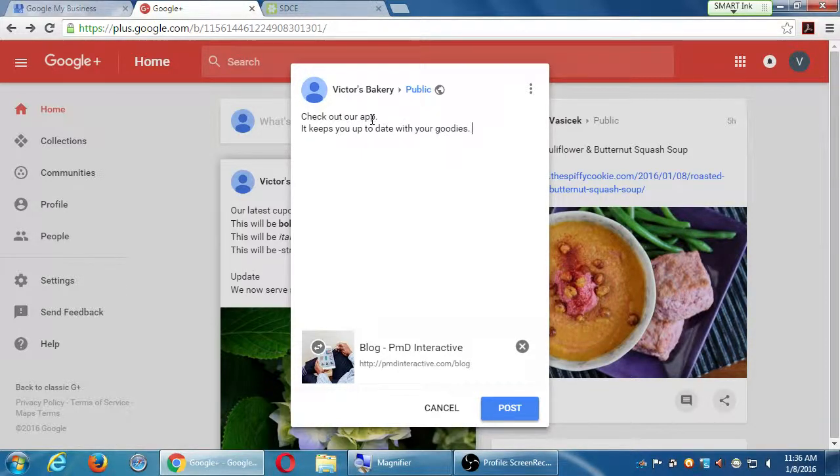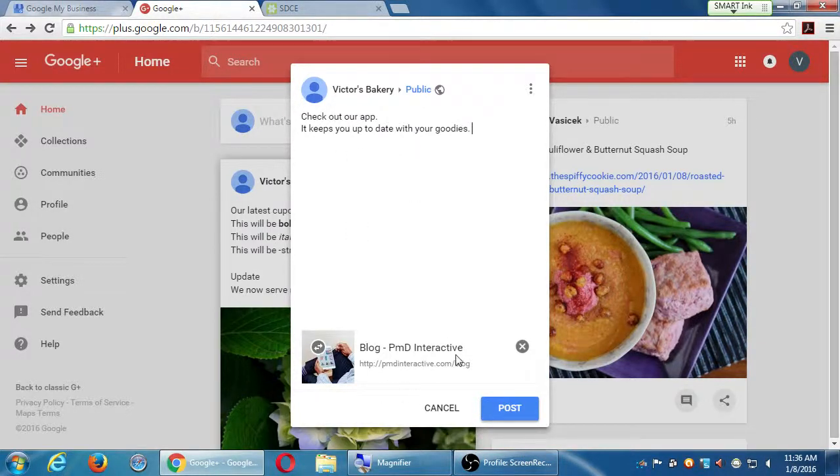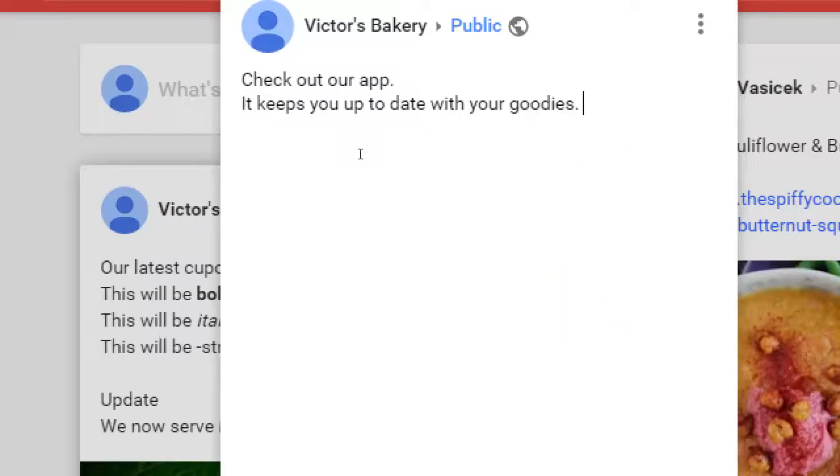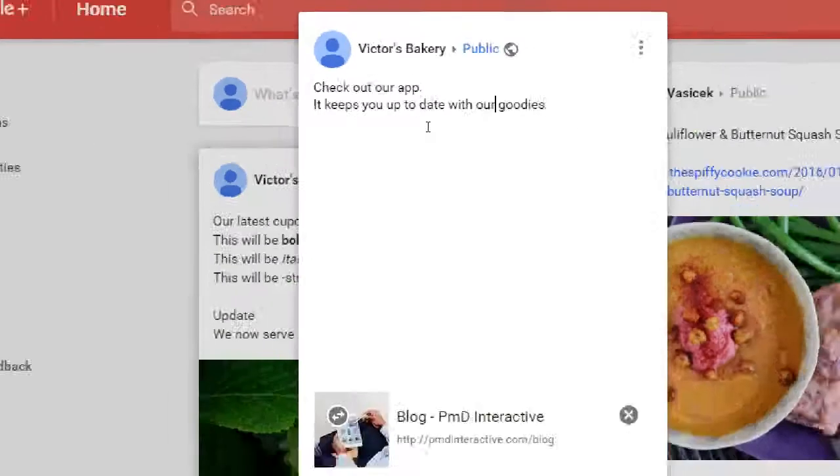Just for practice here, let's say I'm linking this over to our app. So I put the link, I put some text. Why would you care? Well, it keeps you up to date. And then I can post it.